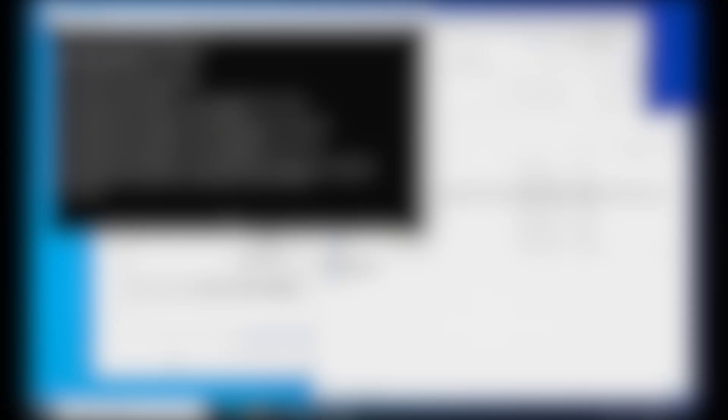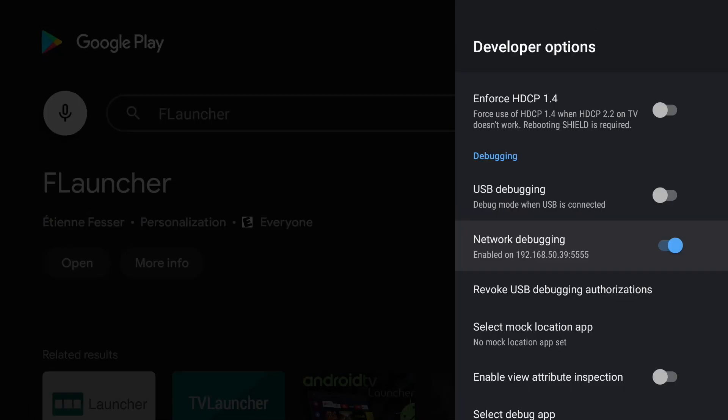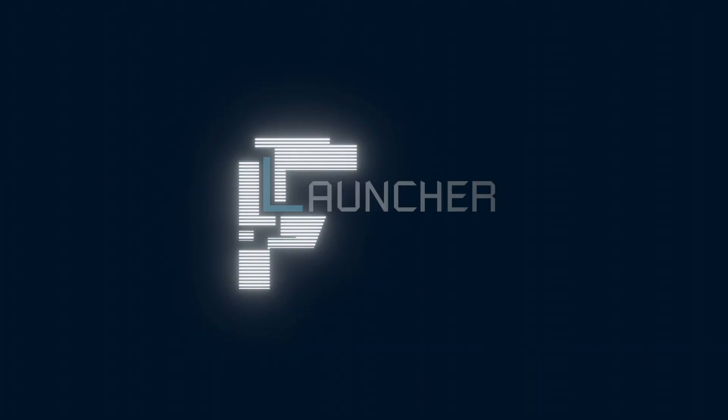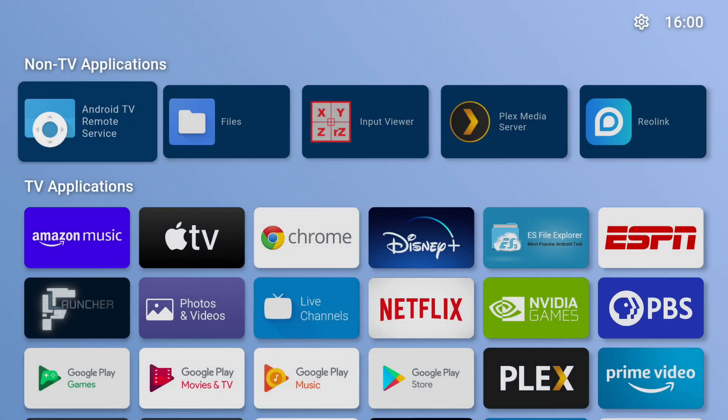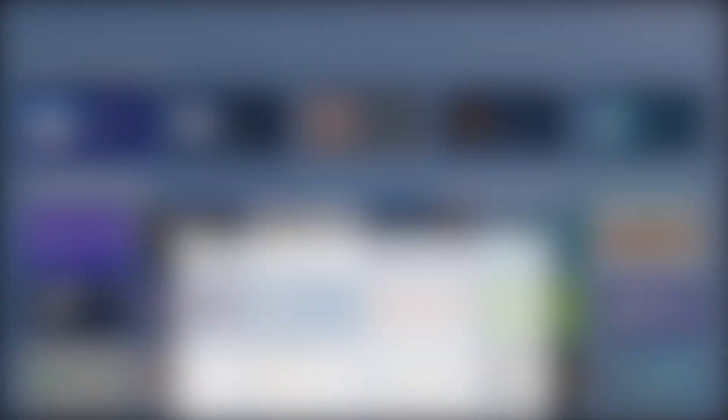Now press the home button on your remote and it should take you to the custom launcher. If you have multiple custom launchers installed it will ask you to pick a default launcher. And that's it.